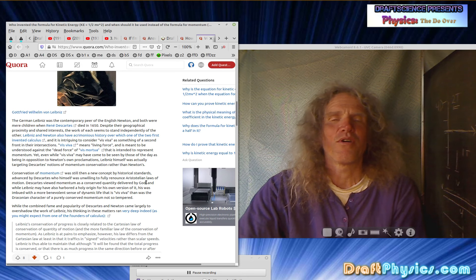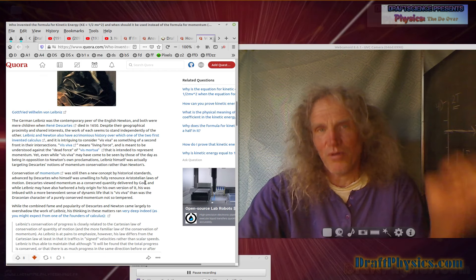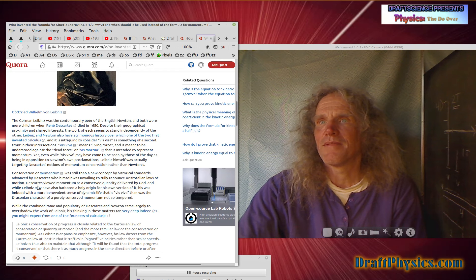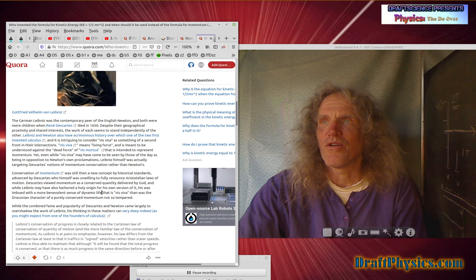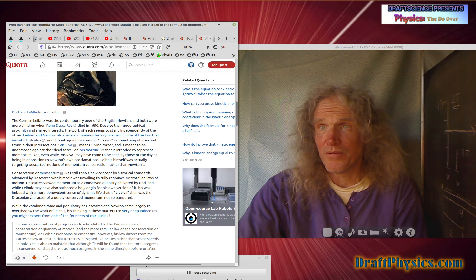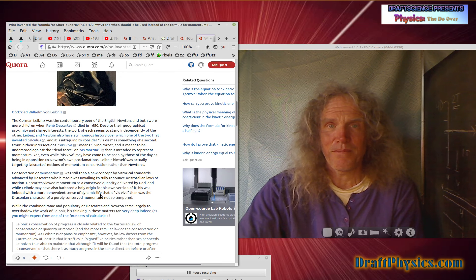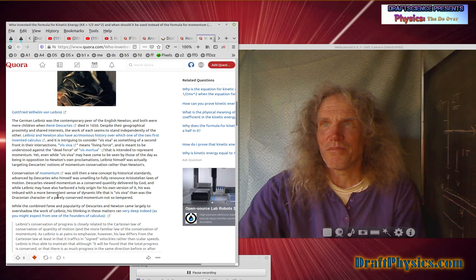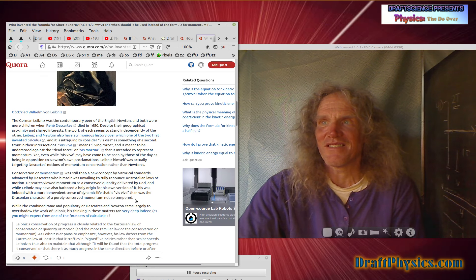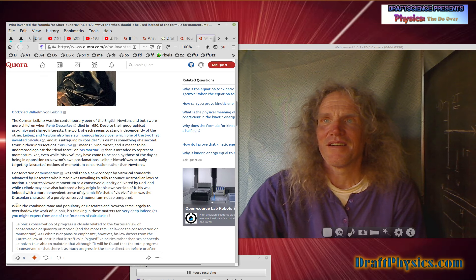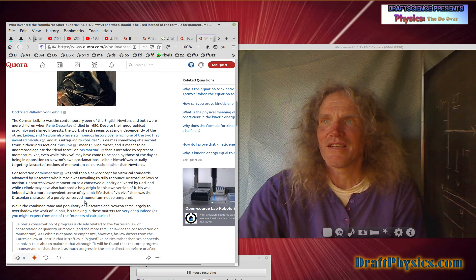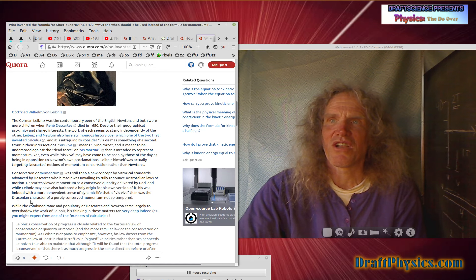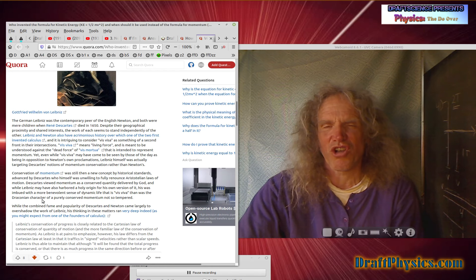Descartes viewed momentum as conserved quantity delivered by God. Well, the point was, is that God didn't have to refill the universe. He poured in so much, and it's already in there. And that's how much we have. And while Leibniz may have also harbored a holy origin for his own version of it, his was imbued with a more benevolent sense of dynamic life, whatever all that crap could mean. Does that sound like science to you people? His was imbued with a more benevolent sense of dynamic life, that is vis-a-viva, than was draconian character of purely conserved momentum.